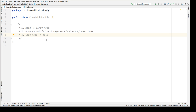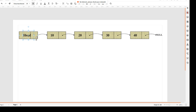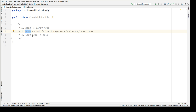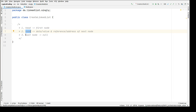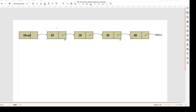Let's discuss that in a pictorial view. We have the head node which is pointing to the first node of the linked list. Each node has its own data as well as a reference, and the reference holds the address of the next node. All nodes connect to each other using this reference link. The last node will always point to null, as depicted in this picture.